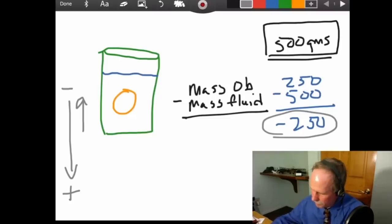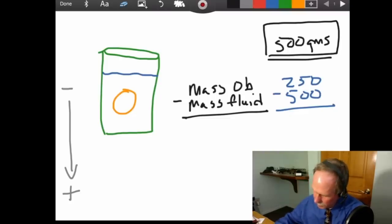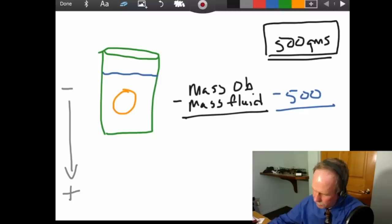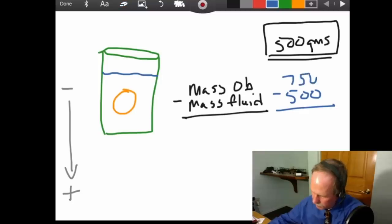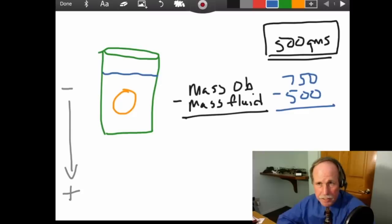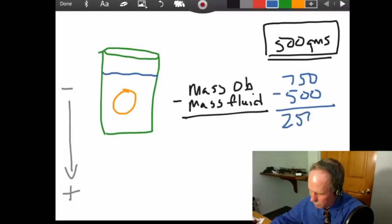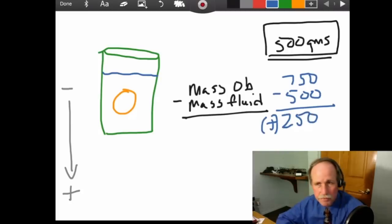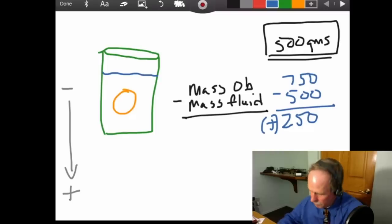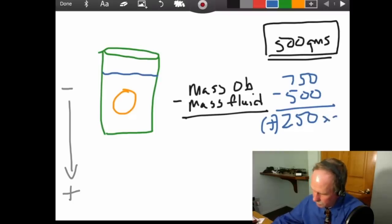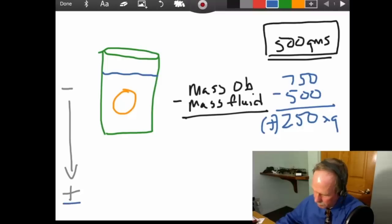Now, if, on the other hand, we had a really heavy egg, and instead of weighing 250 grams, it weighed 750, and displaced 500 grams of water, we subtract one from the other, we get a positive 250 gram mass here. That times gravity will give us a positive number, and the egg will sink.